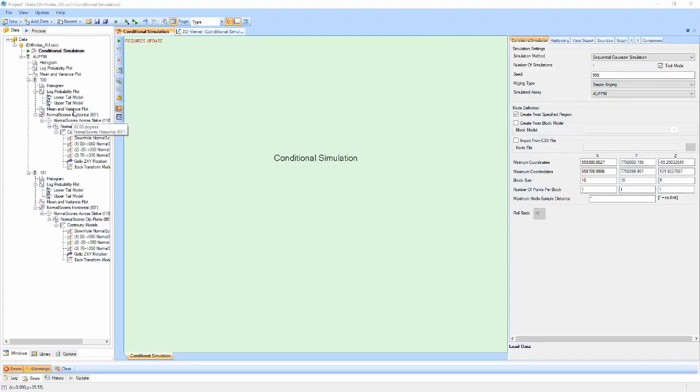Once we have all the necessary components updated, it's time to define the properties to run the simulation. The main properties window defines the general settings for the simulation.